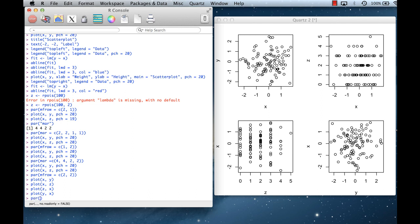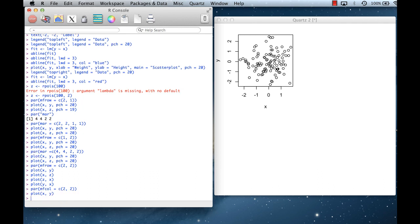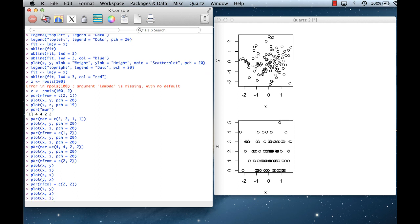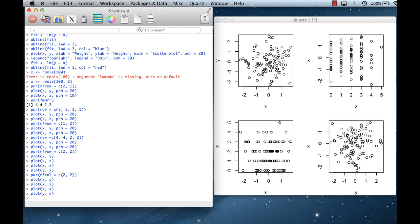If I specify mfcol instead of mfrow, the same layout appears, but the order in which plots occur is different — plots fill down each column rather than across each row. That's the key difference between mfrow and mfcol.